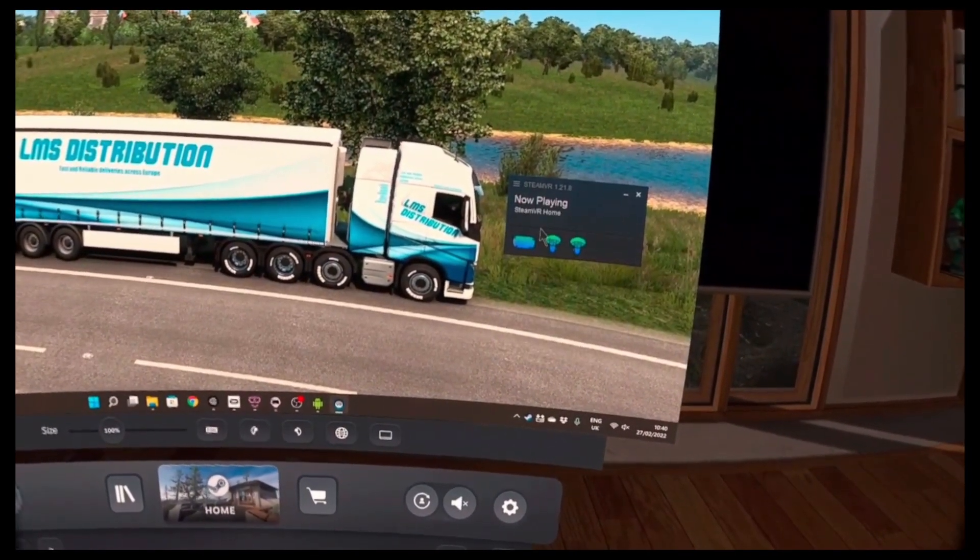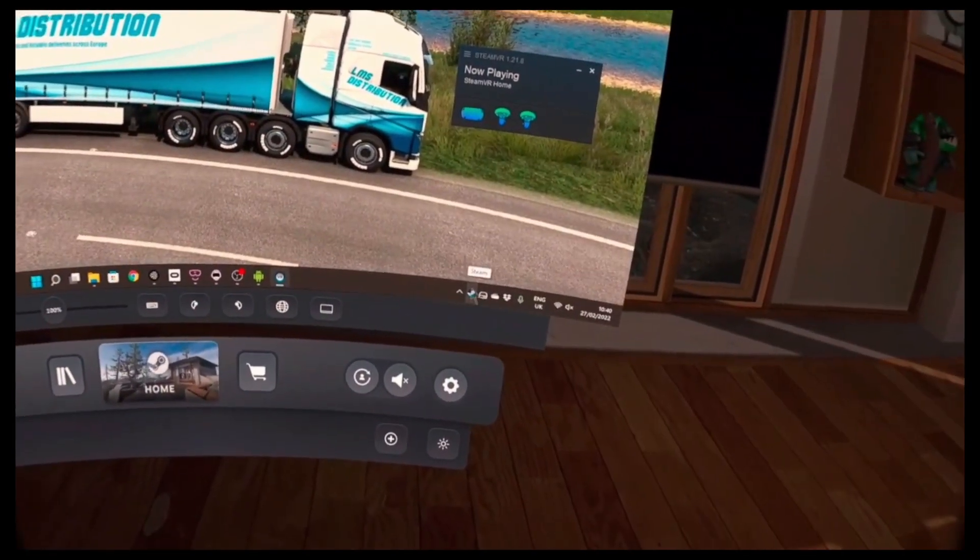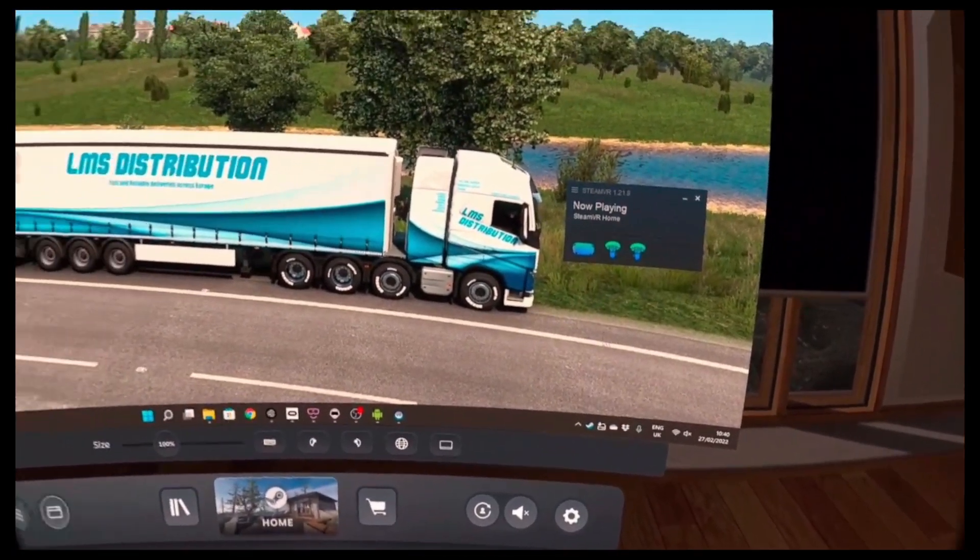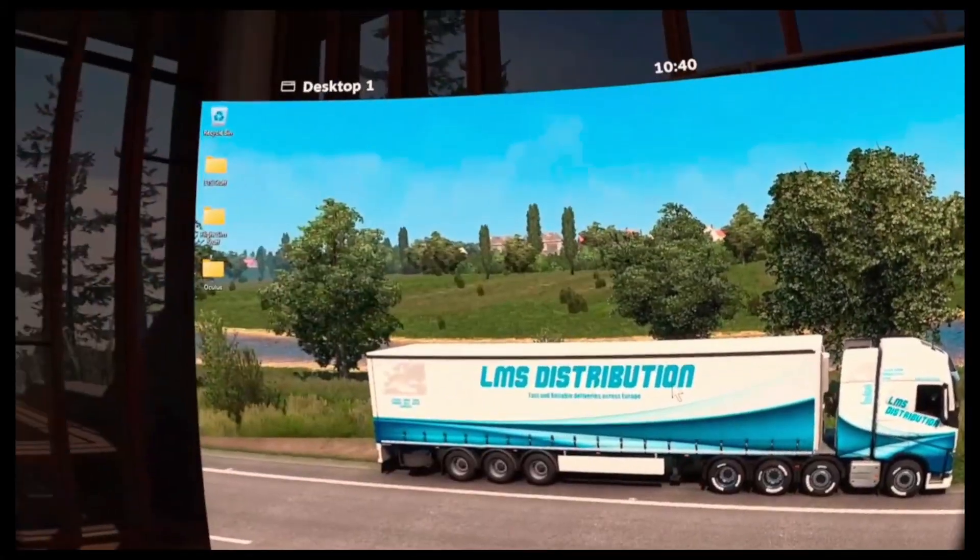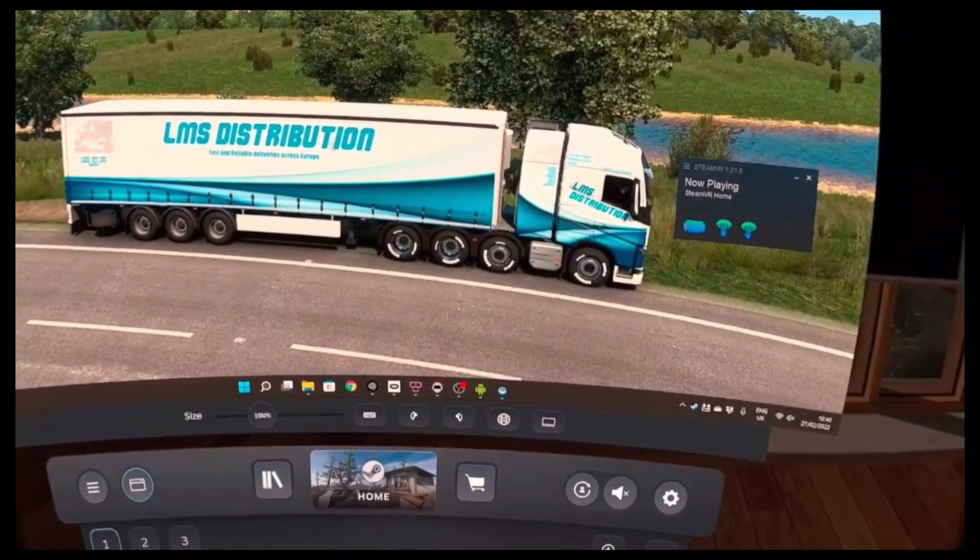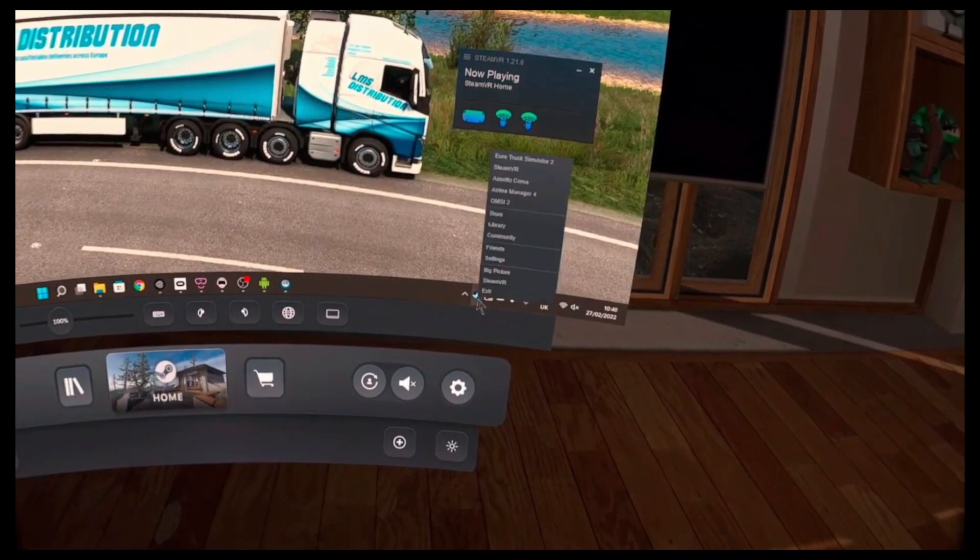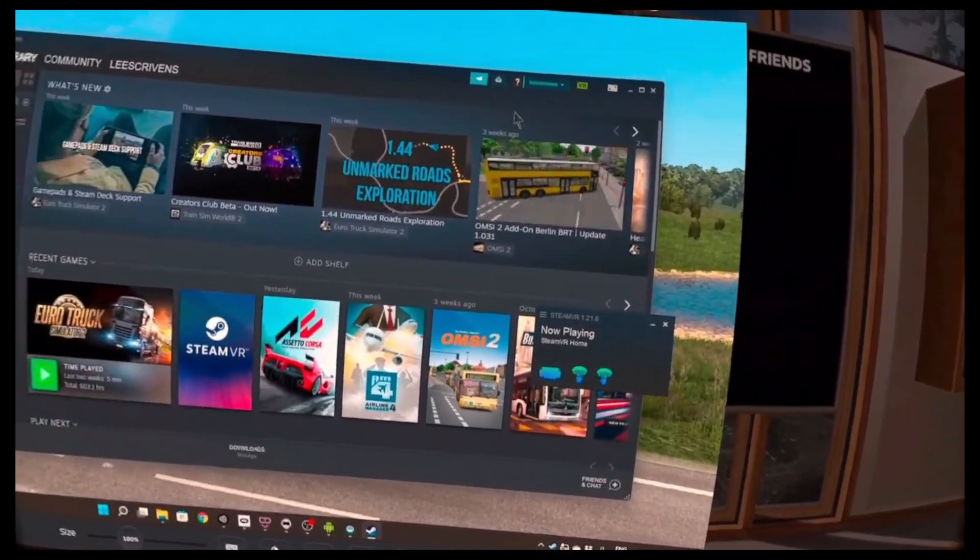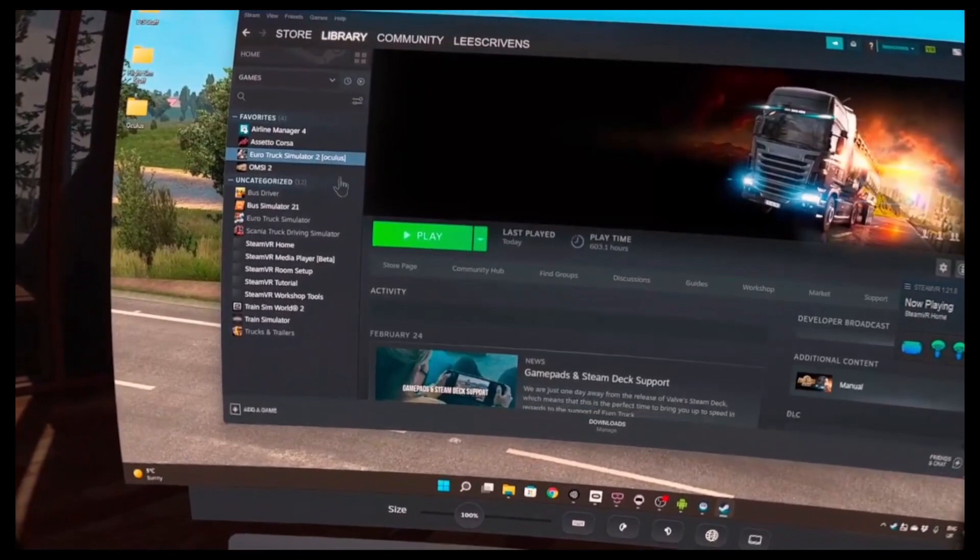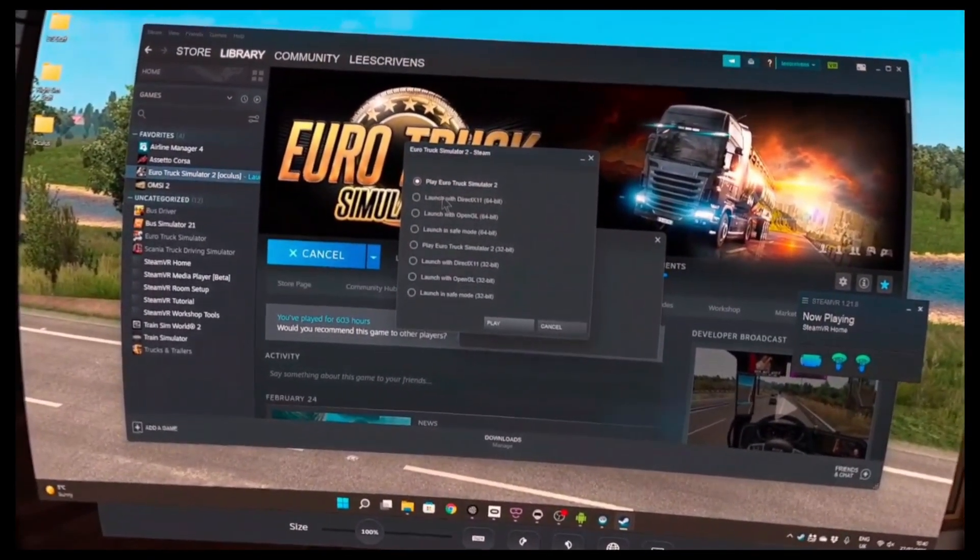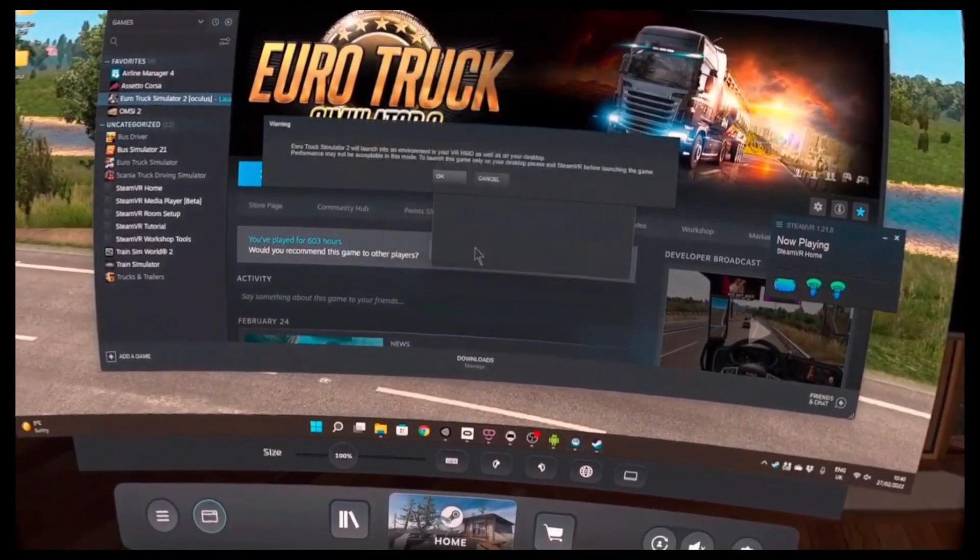I'm now going to open up the actual store. There's my library, that's what I wanted. I'm going to start Euro Truck. I'm going to start it in 64-bit DirectX 11 and we're going to play.